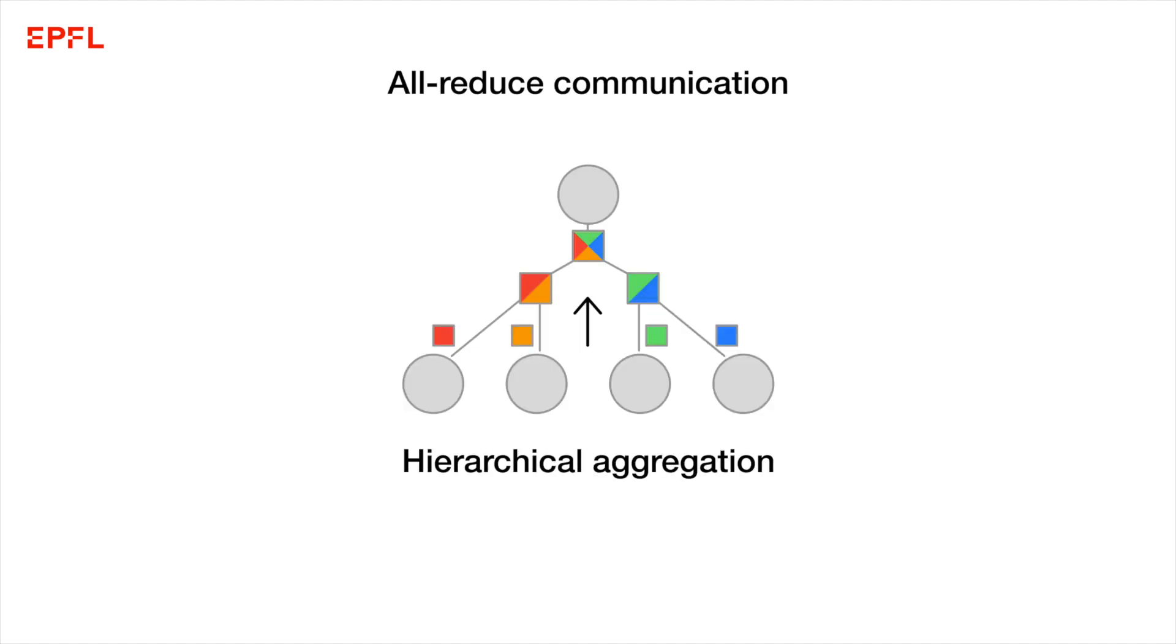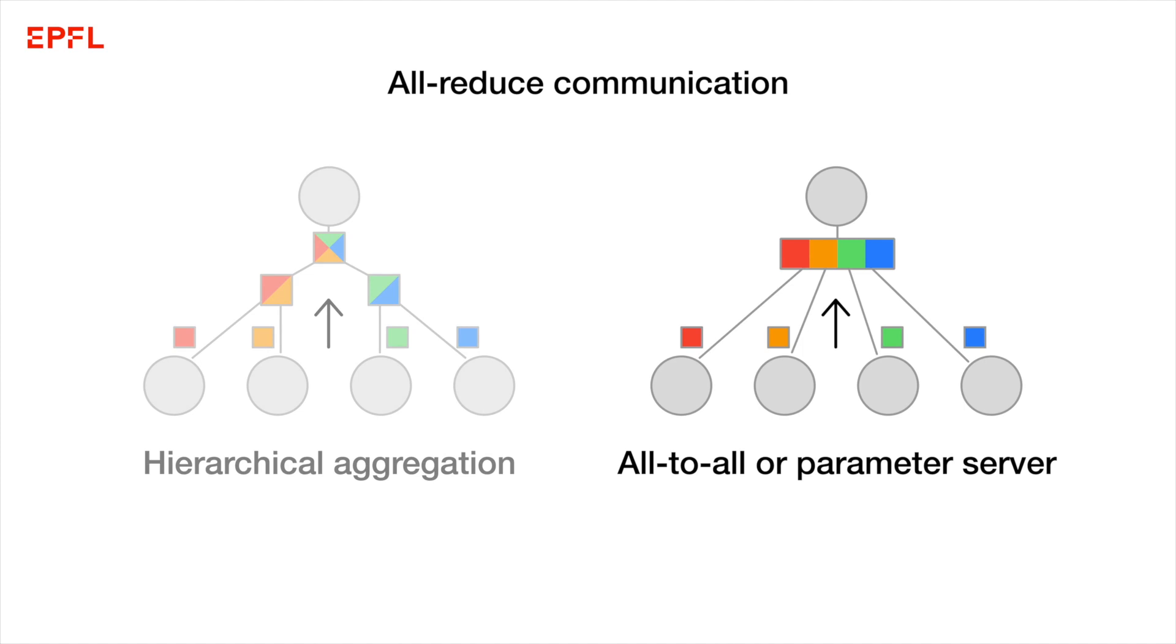Let's take a look at communication in distributed gradient descent. In normal uncompressed SGD, workers can quickly settle on their average gradient by computing it in a hierarchical fashion using all-reduce. Unfortunately, you usually can't use all-reduce for compressed gradients.